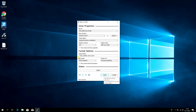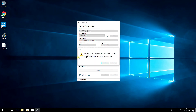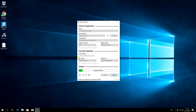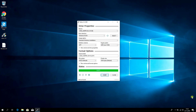Click Start. Click OK. Process completed.